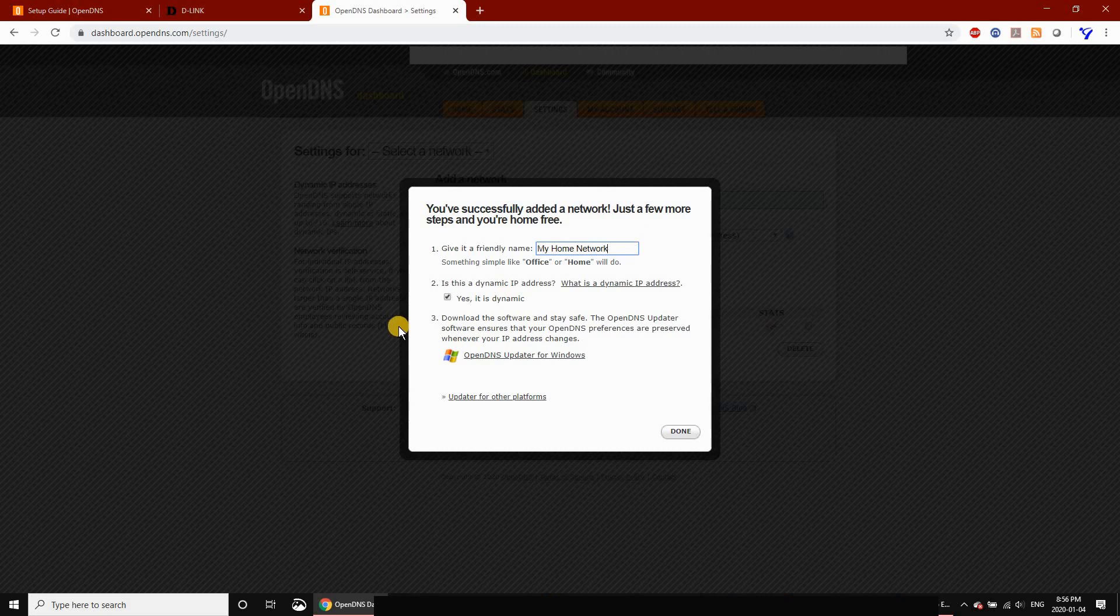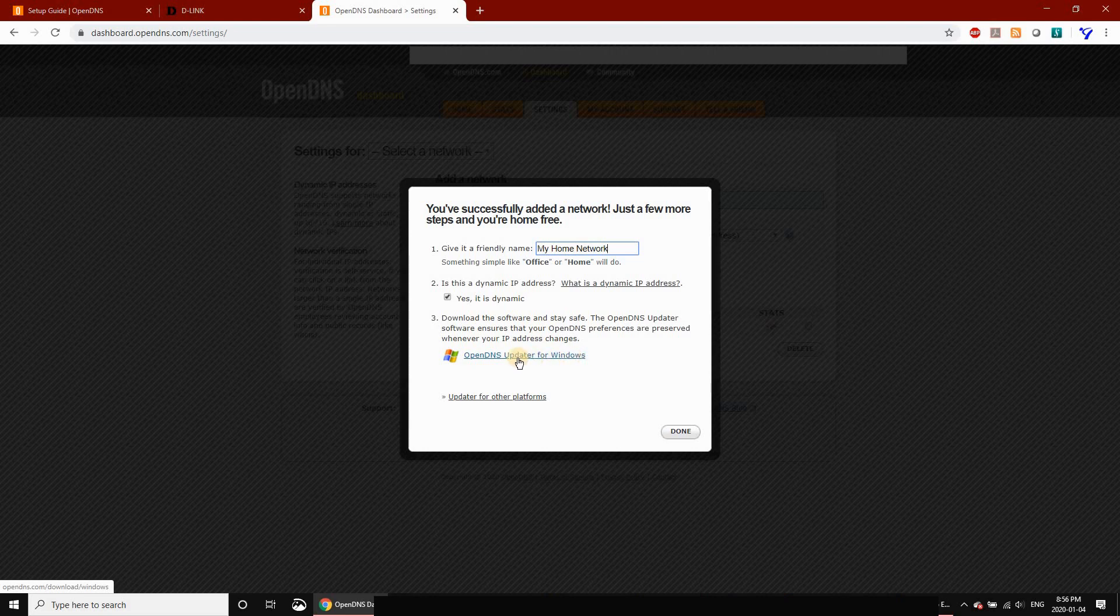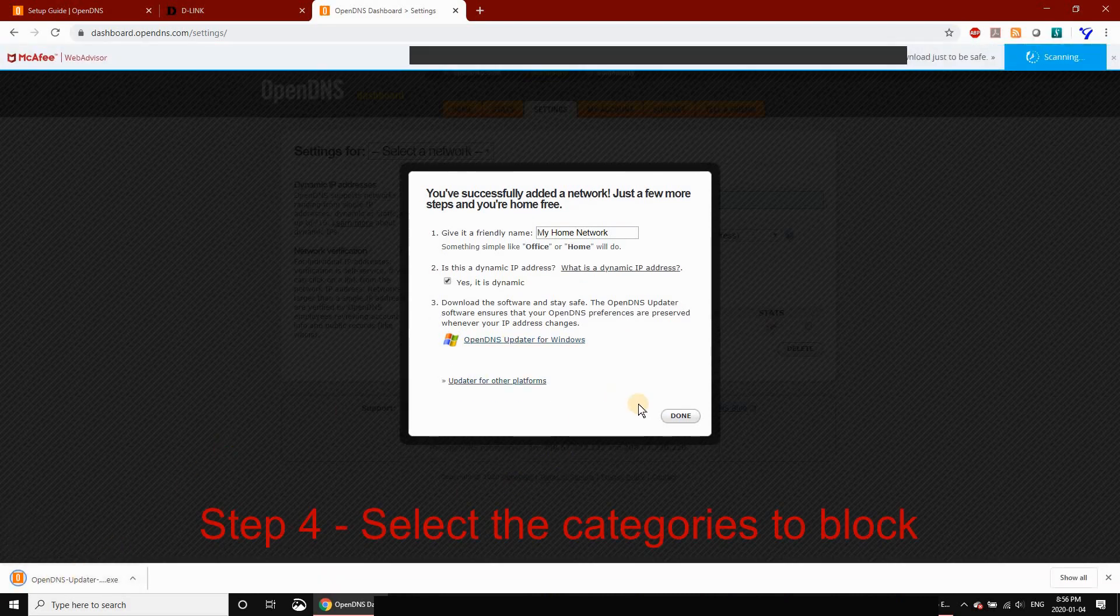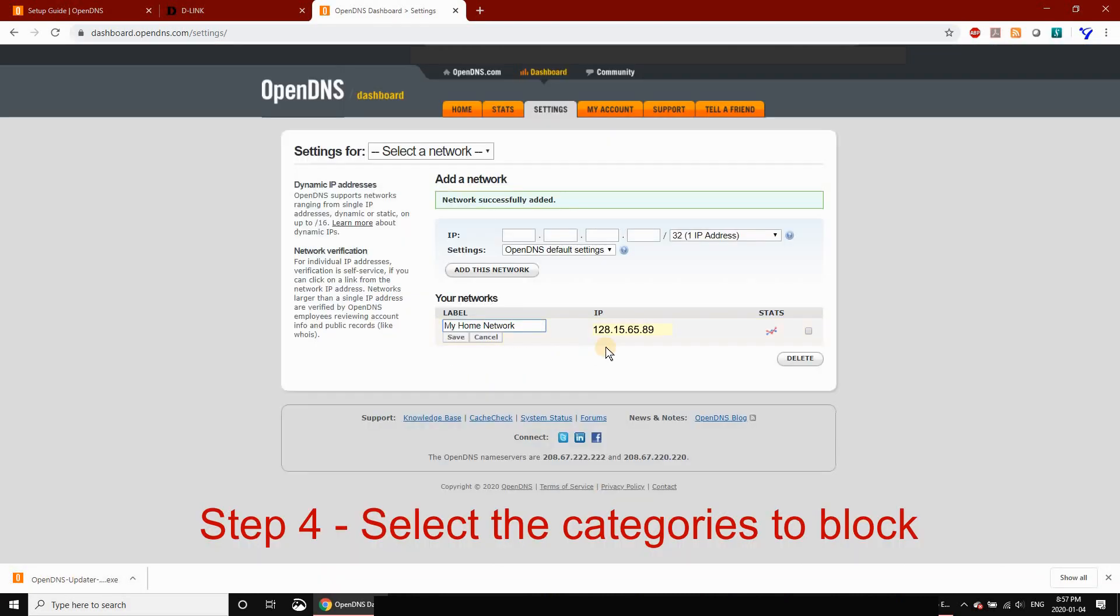At the bottom, you'll see a link to download the OpenDNS Updater for Windows. This updater will update OpenDNS with your network's IP each time you reboot the router connected to your ISP. It's important to download this file now—we'll only download it at this stage and install it later. Click Done.